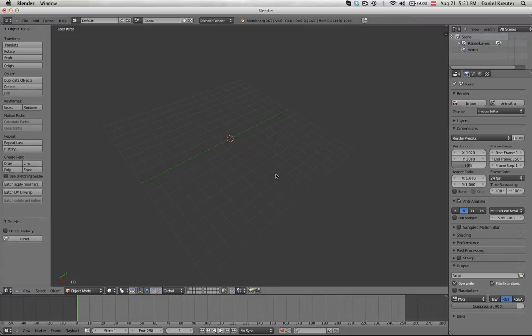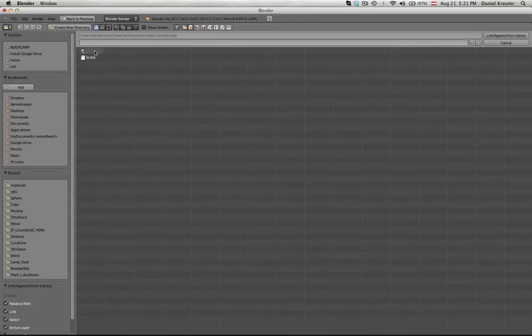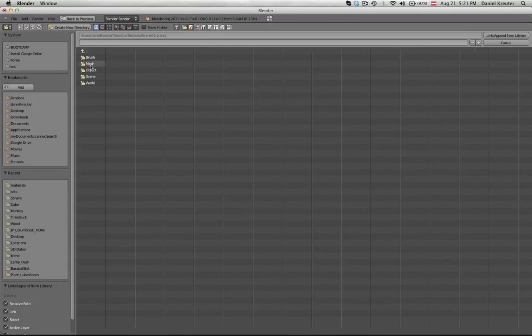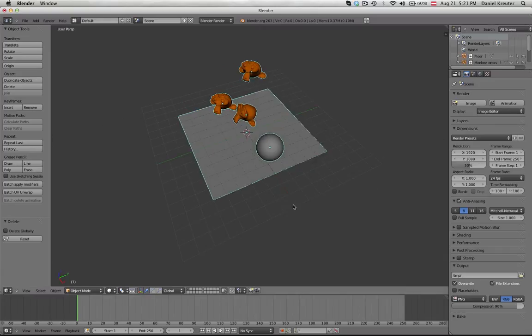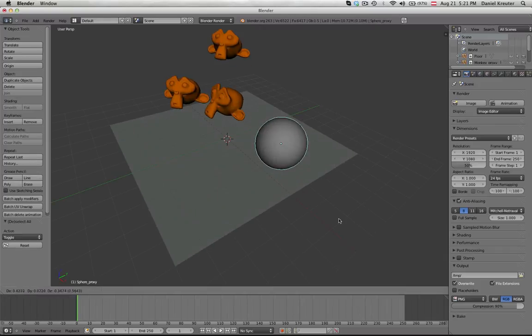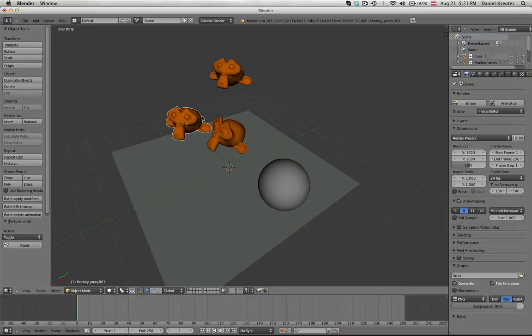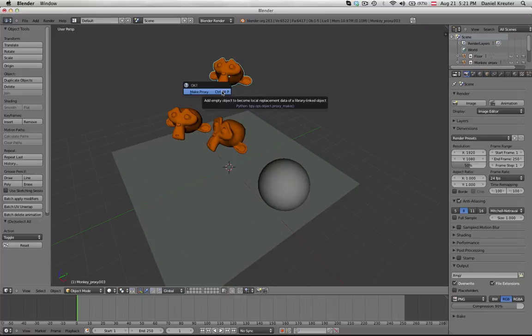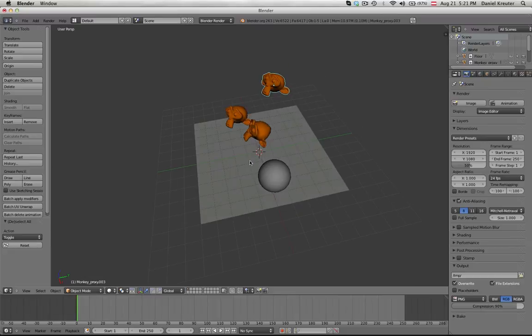And what we're going to do is we're going to link our scene in here. So let's go to objects and we're going to take all the objects and link them in here. So these are linked objects now. So we can't move them. Of course we can make them proxies if we need to move them around or modify them in here too, but normally that shouldn't be the case.